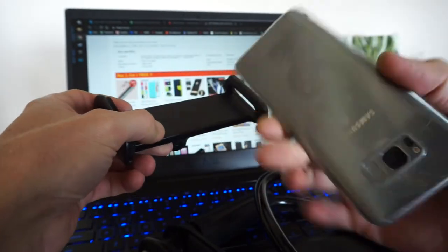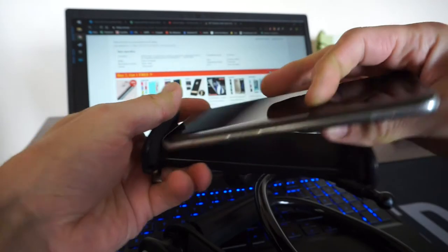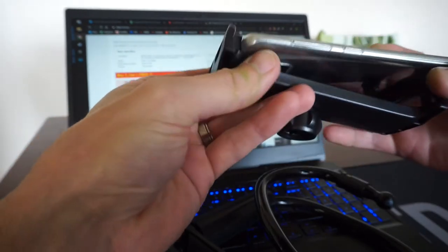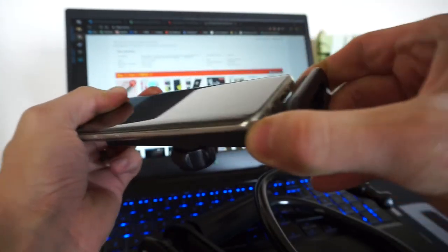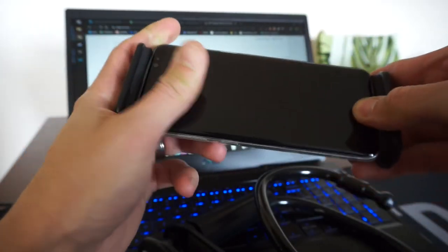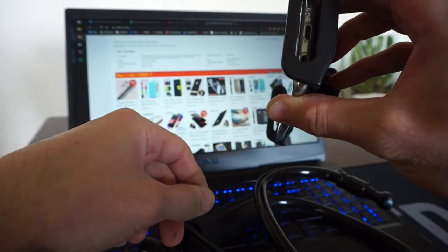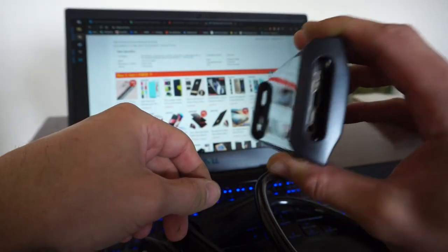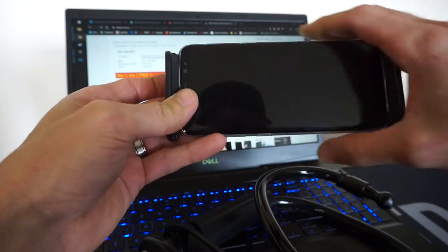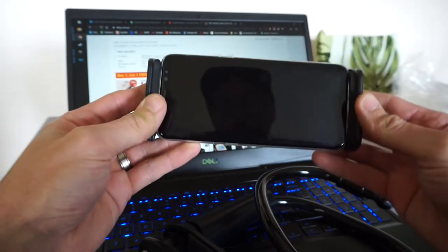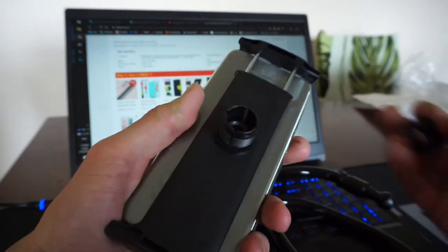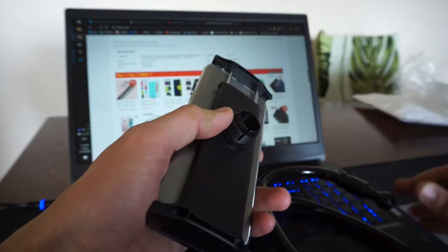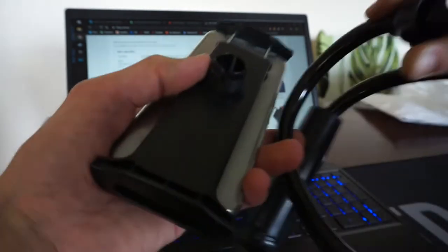I'll grab an S8, put it that way, whack it in. Charge cable through there, phone here. Bam. Looks like this part kind of collars over it, pushes in, tightens up.